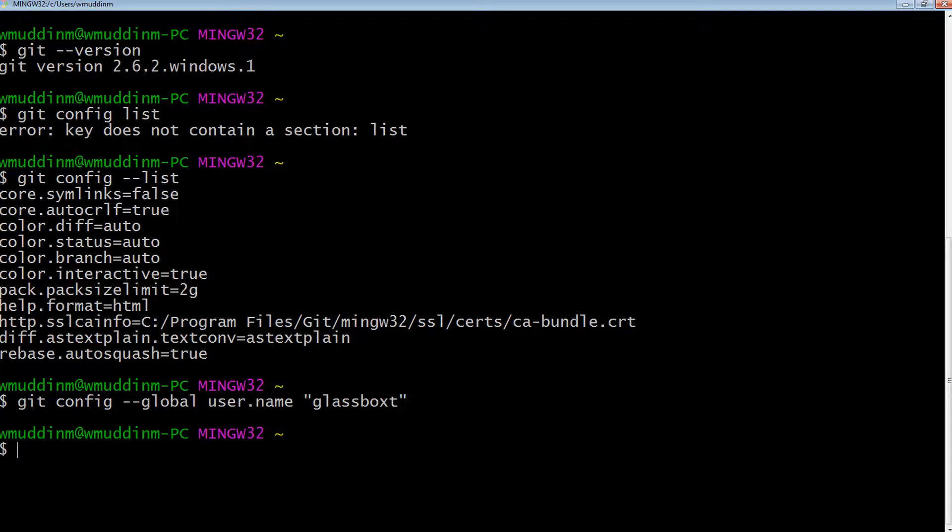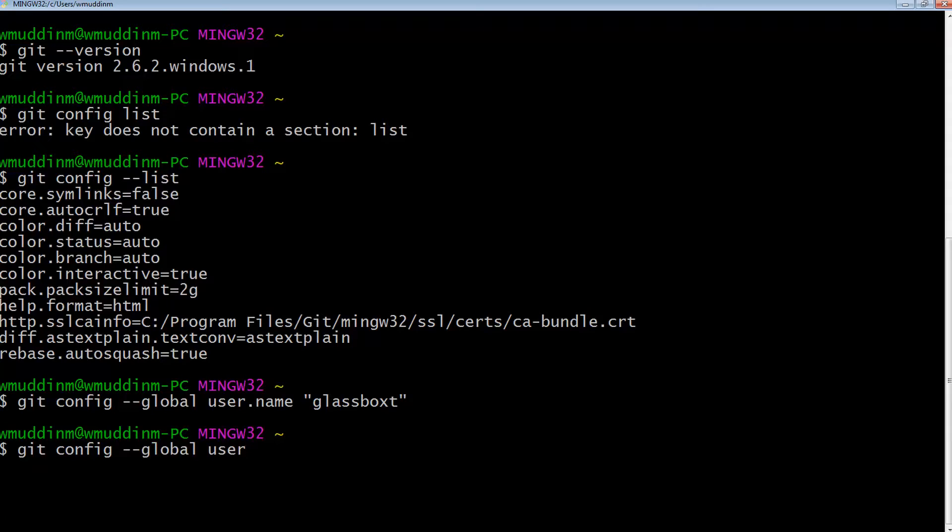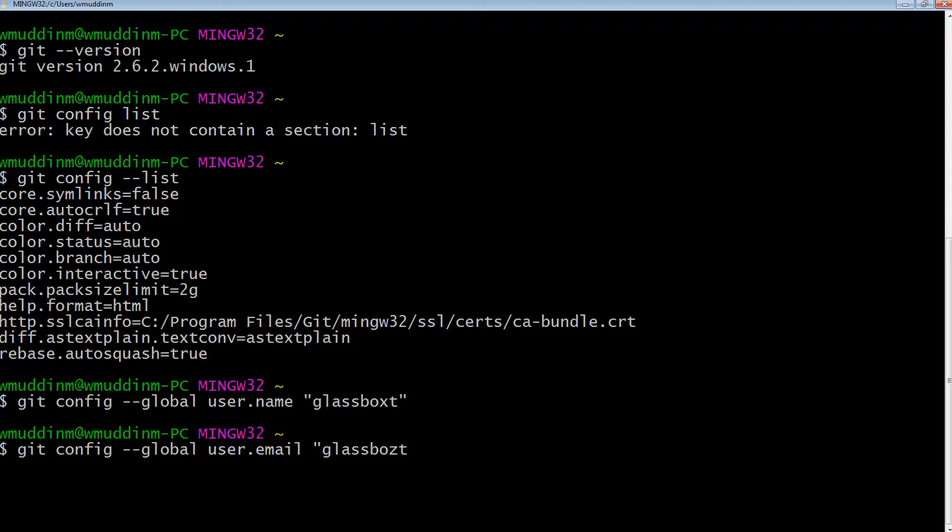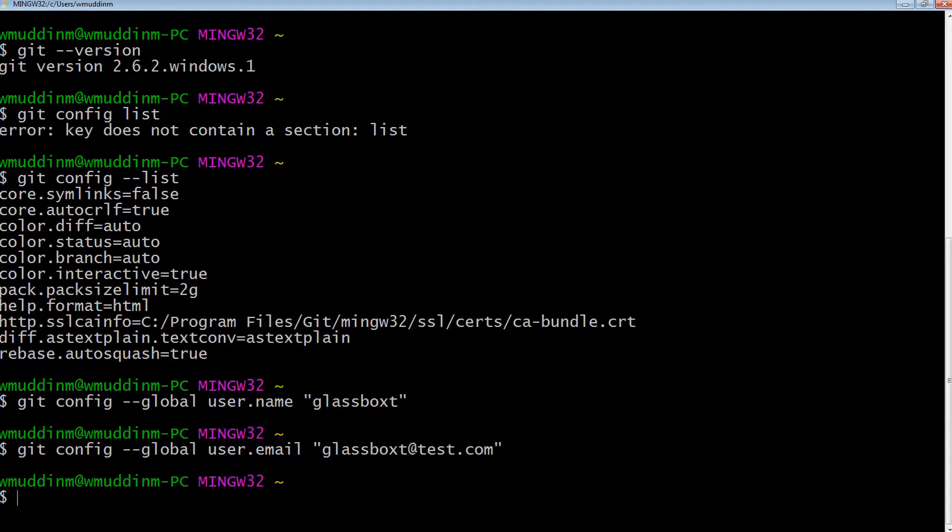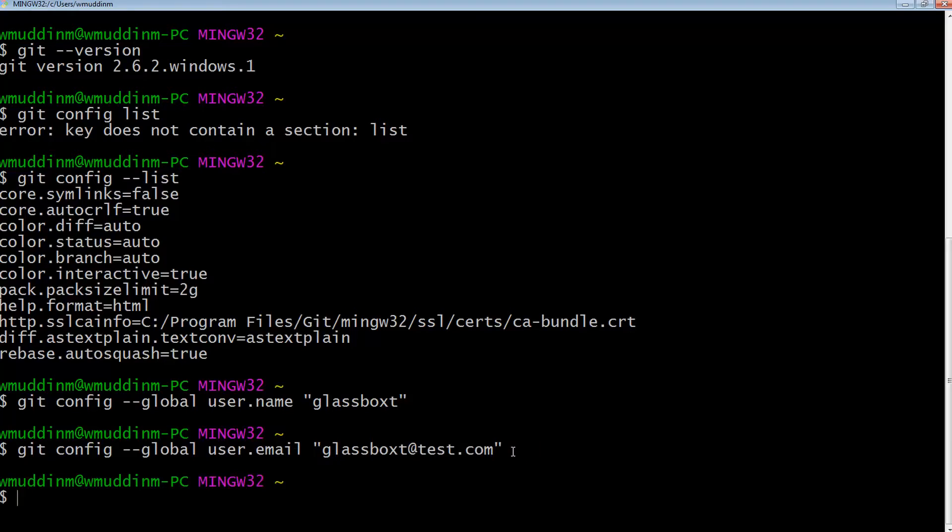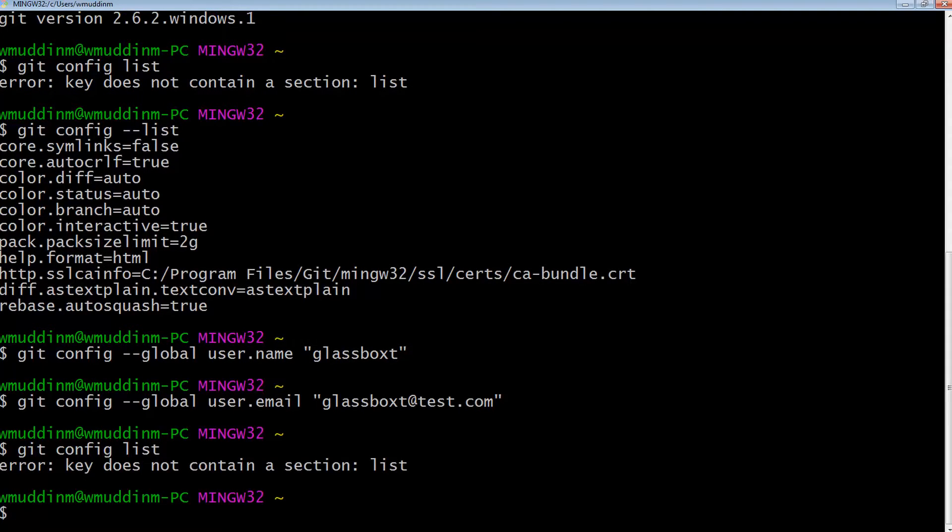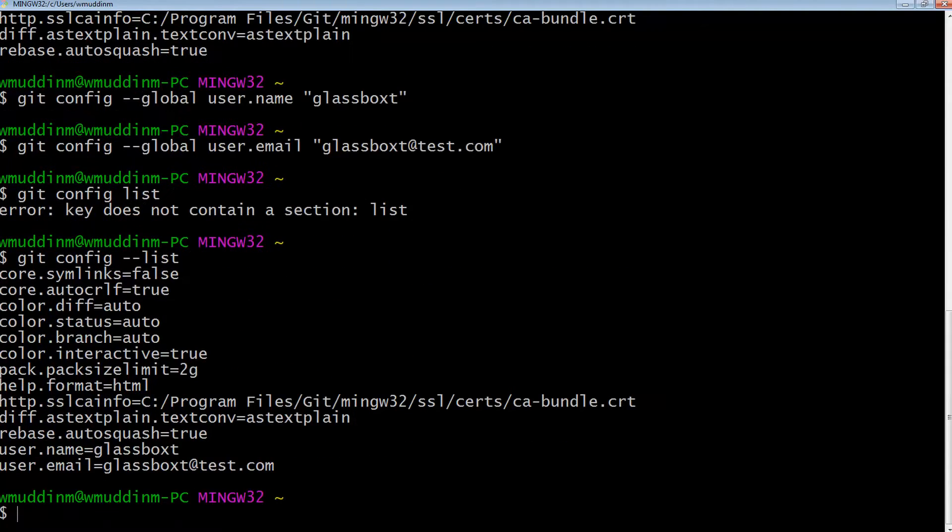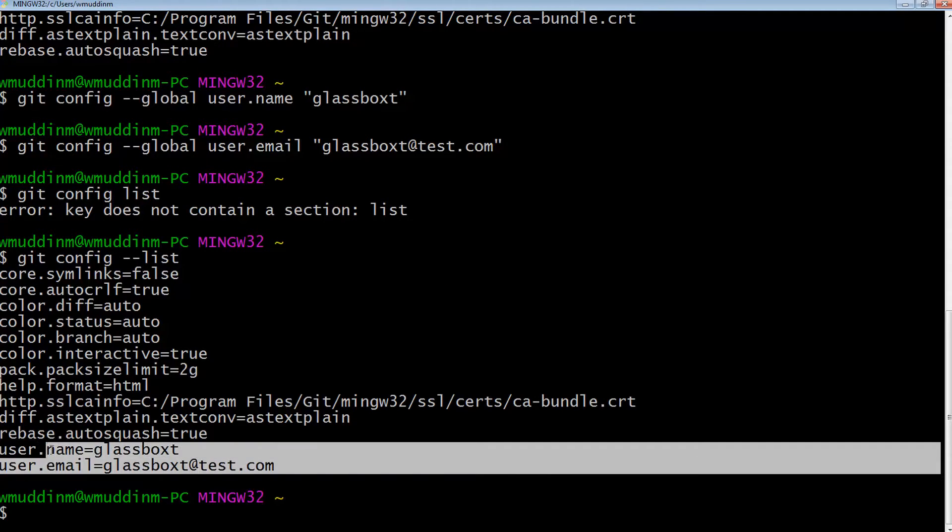Hit enter. Great, so the next thing I want to do is set my email address, which in this case is git config global user dot email, and I'm just going to set it to glassboxd at test.com. Let's set that. So here I've done exactly the same thing, only this time I've set the username instead. And I'm now going to run git config list again. And now as you can see it's set the username as well as the email address.